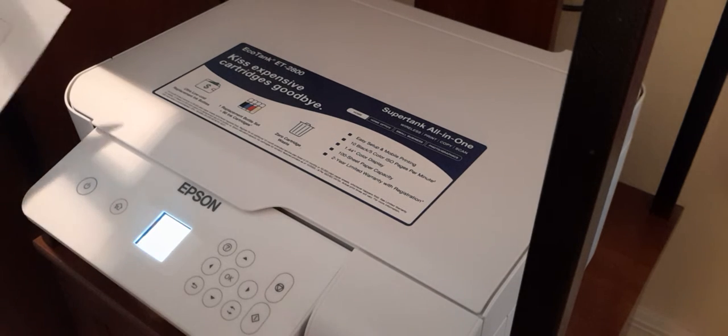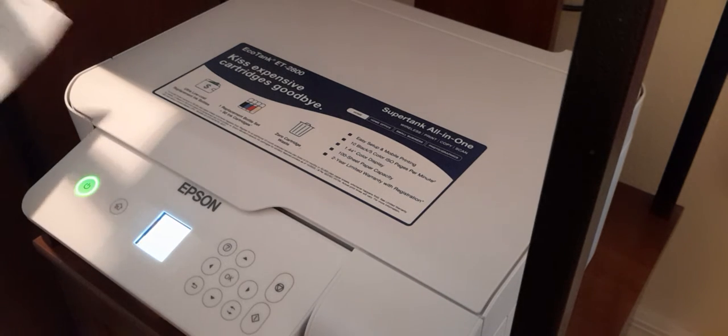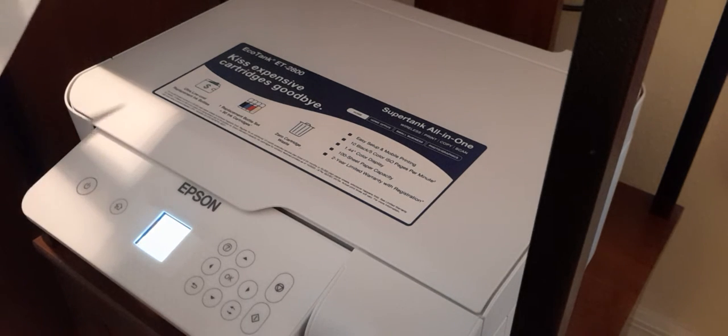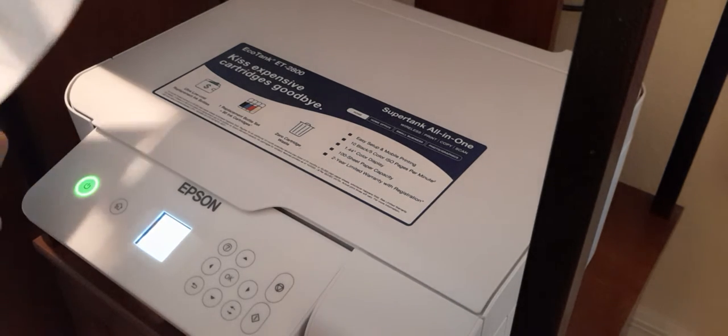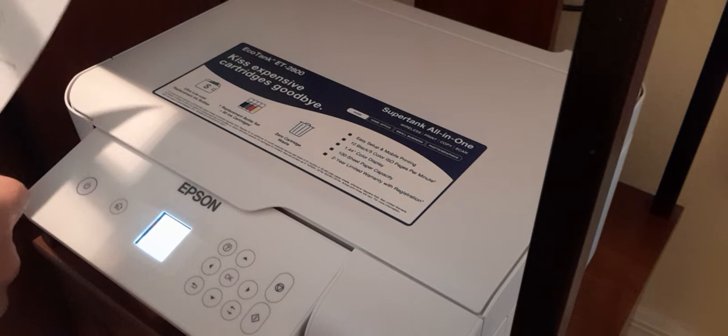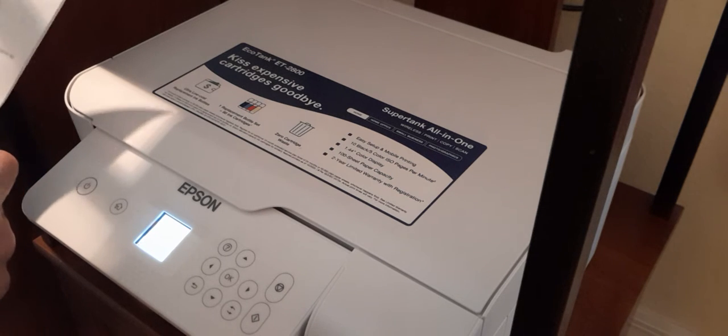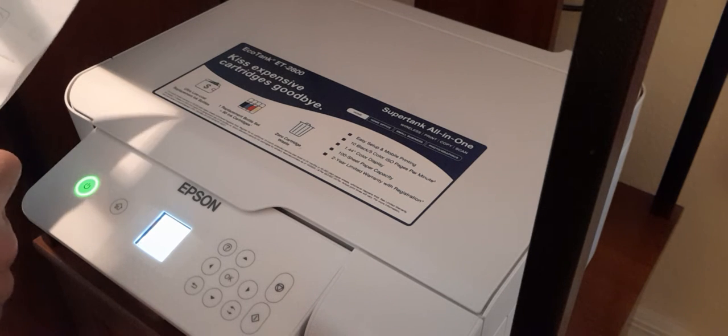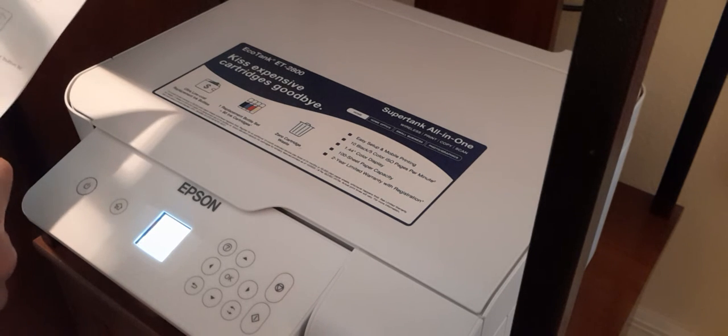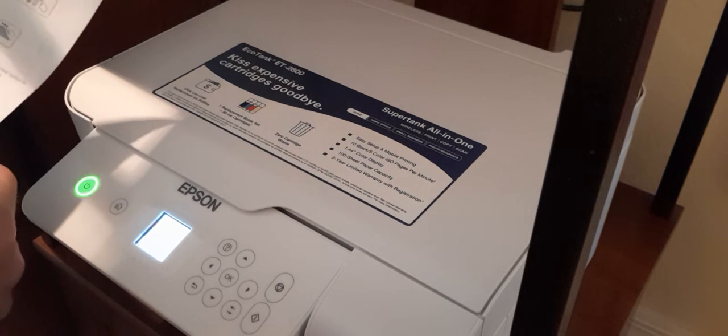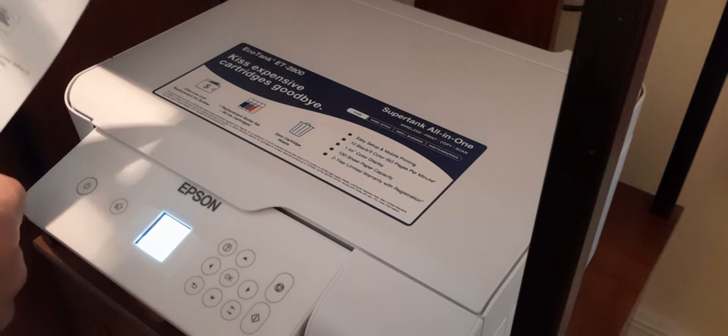Hello everyone, Rick with Cybermedics setting up the Epson EcoTank ET 2800. The tanks have been filled and now we're just going through the menu.